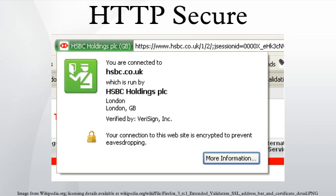In practice, this provides a reasonable guarantee that one is communicating with precisely the website that one intended to communicate with, as well as ensuring that the contents of communications between the user and site cannot be read or forged by any third party.